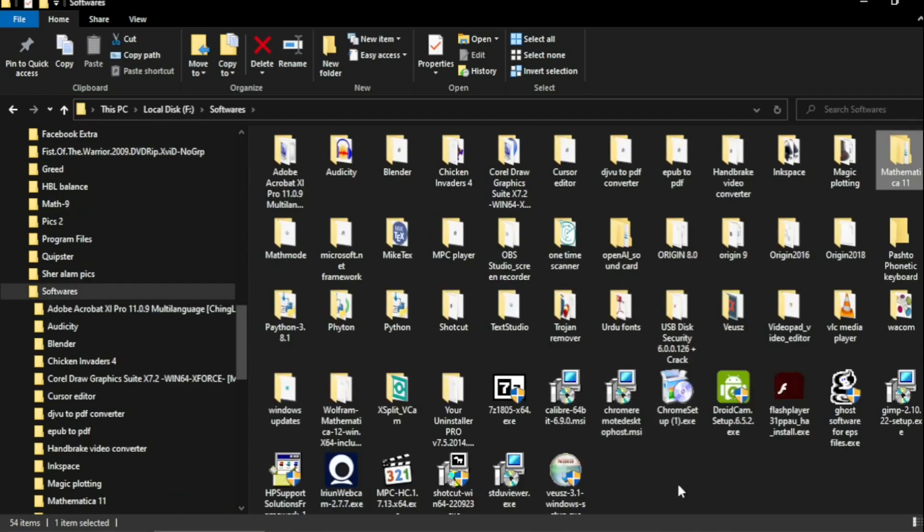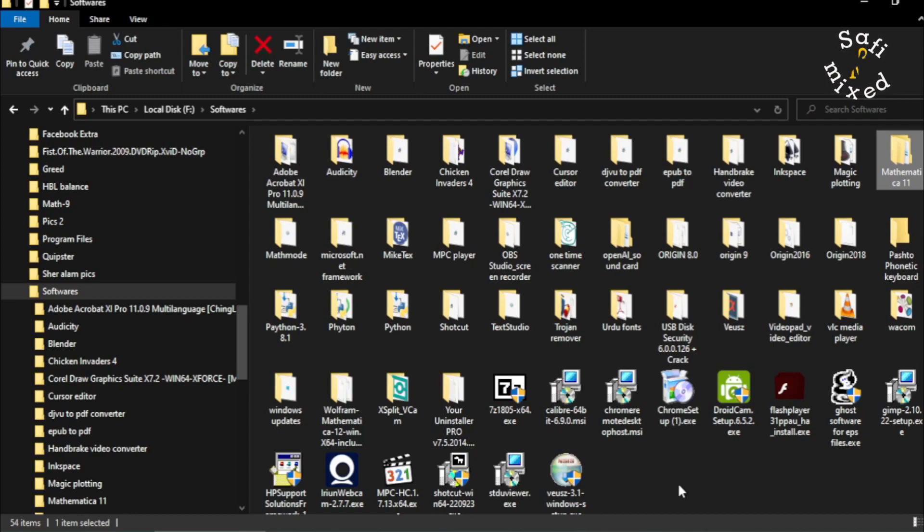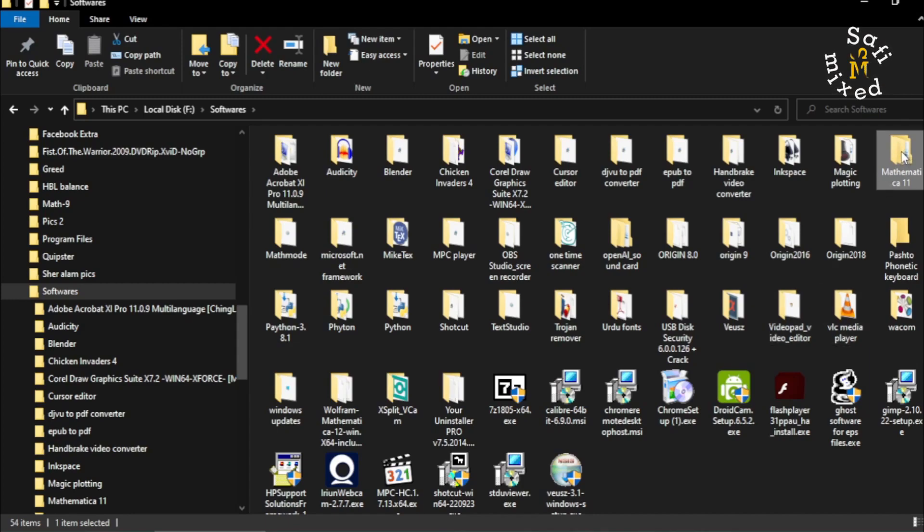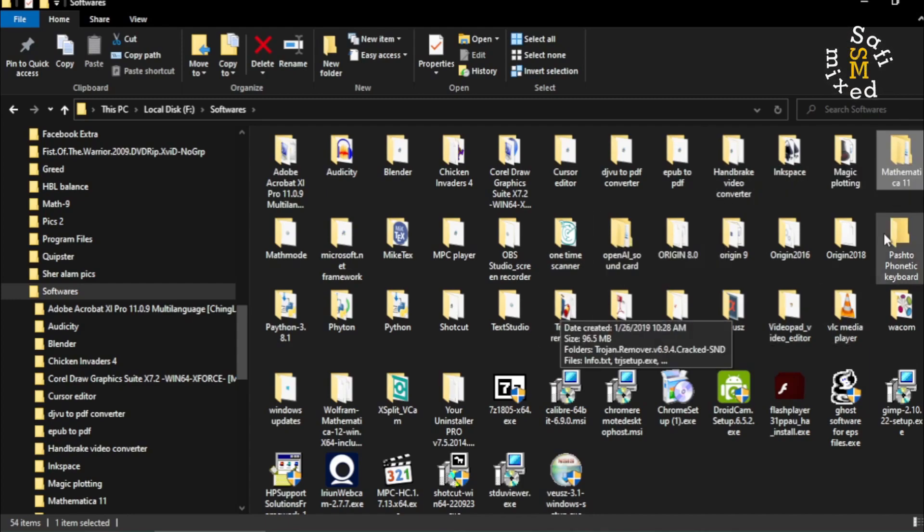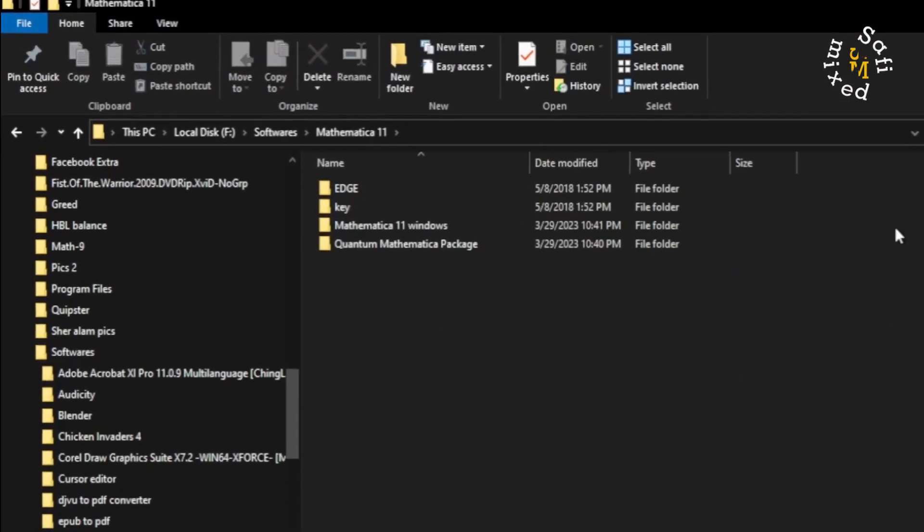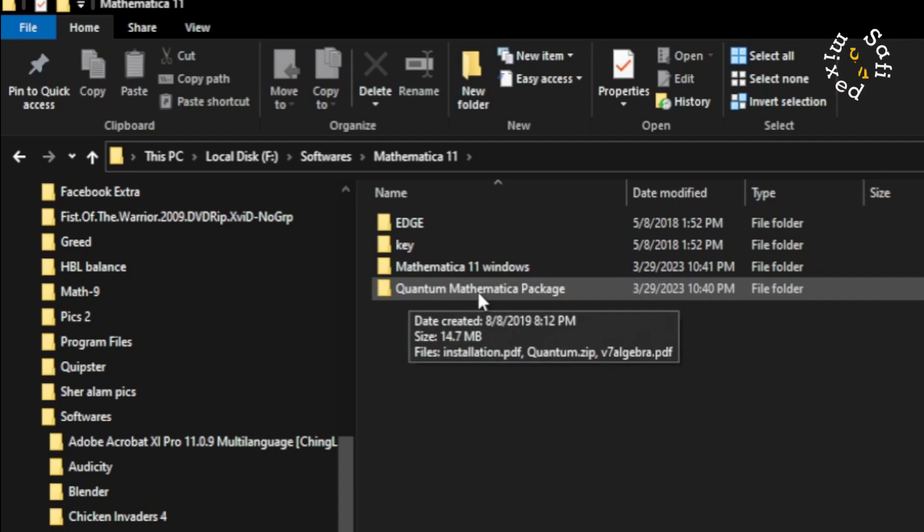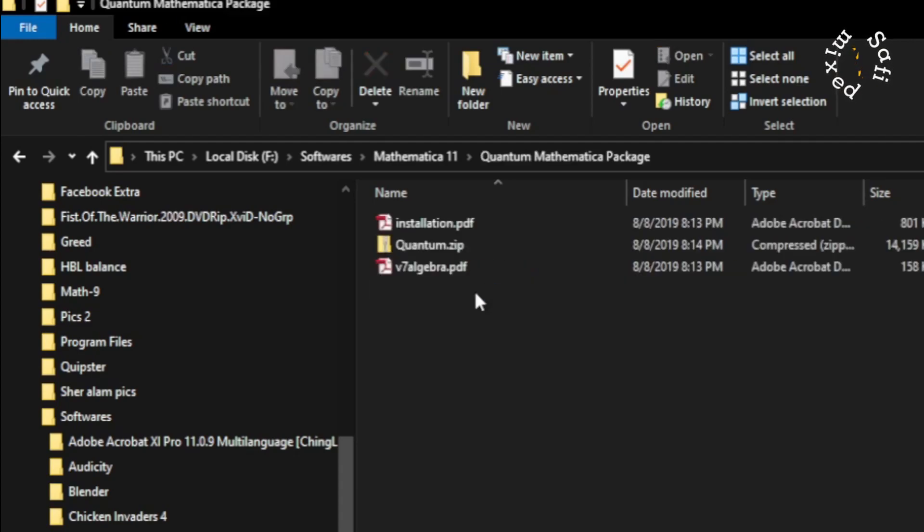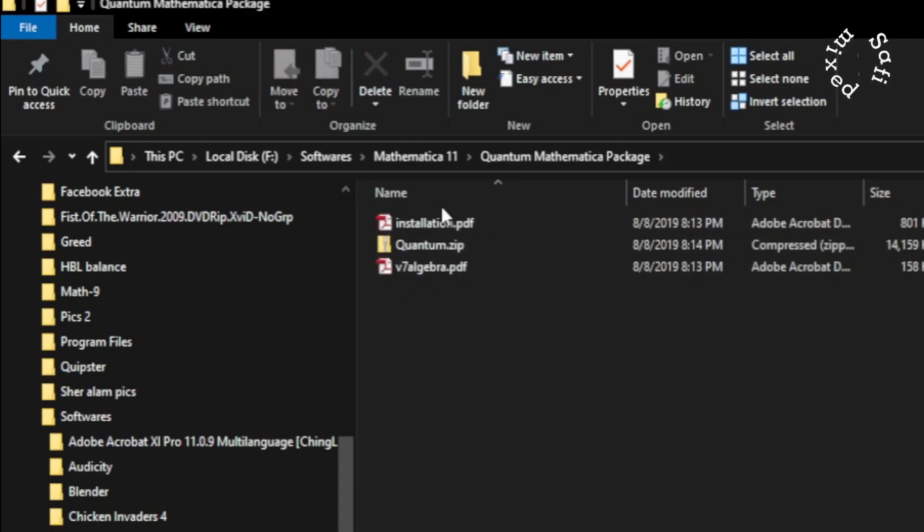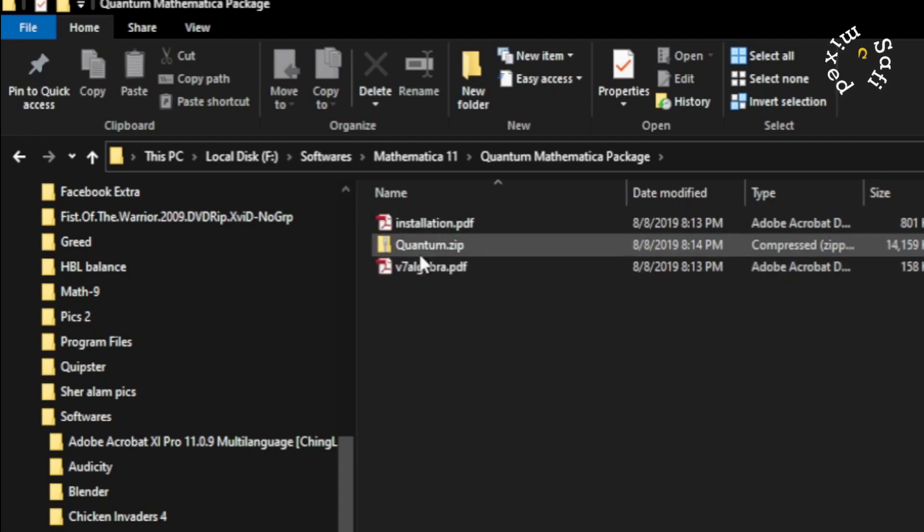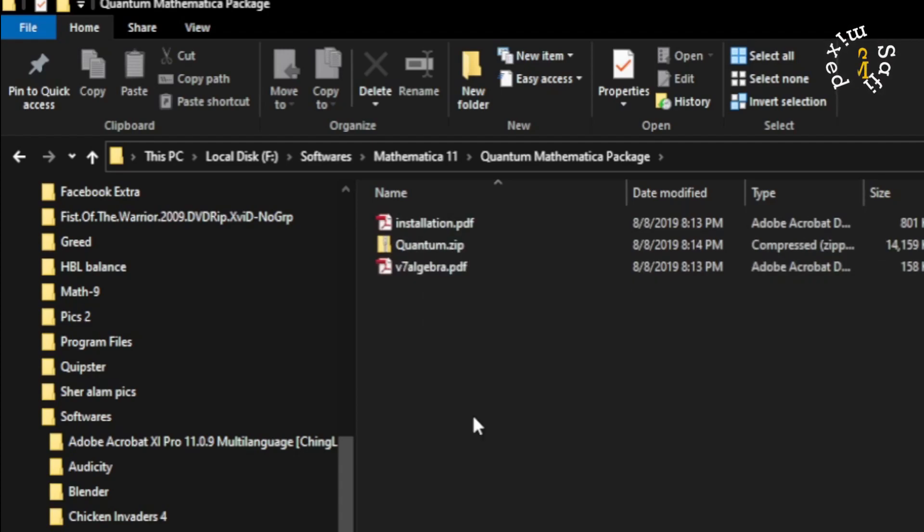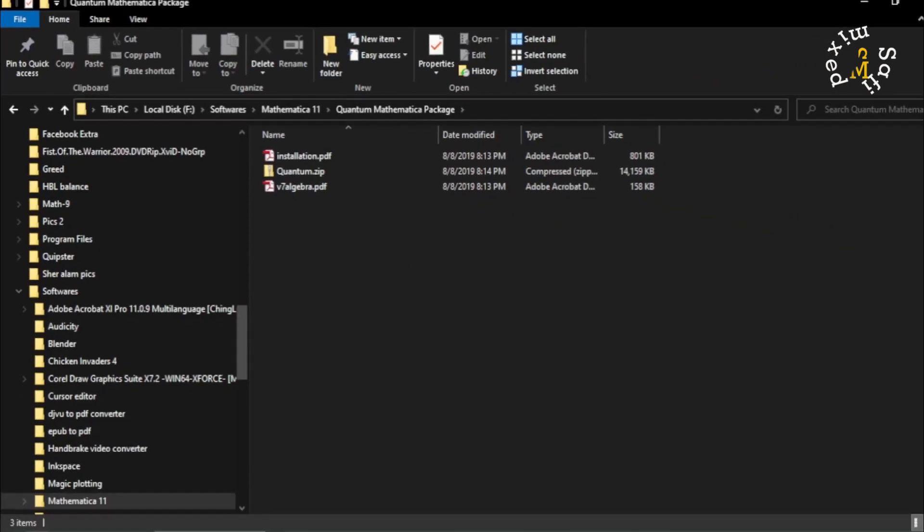To do this, you should first download the package Quantum, which is freely available from the net, and then save it somewhere on your computer. For example, I have saved it over here. You see this folder Quantum Mathematical Package, and if I open this up it contains these files. You need the zip folder which is named Quantum.zip.